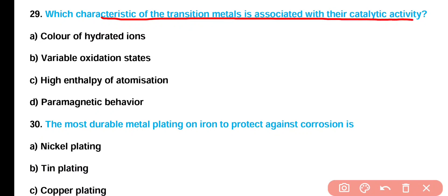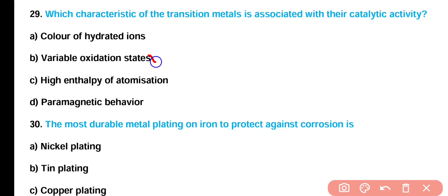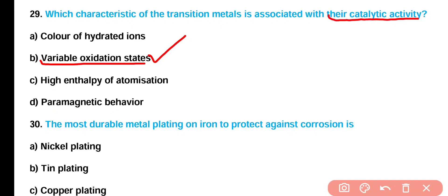Question number 29: Which characteristic of transition metals is associated with their catalytic activity — (A) color of hydrated ions, (B) variable oxidation state, (C) higher enthalpy of atomization, or (D) paramagnetic behavior? Correct answer is option B. Transition metals have variable oxidation states, and due to this variable oxidation state, they show catalytic activity.